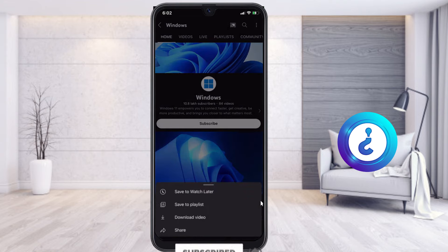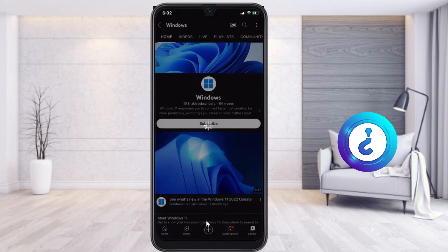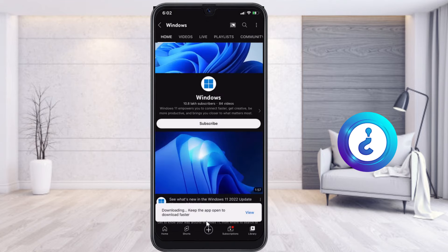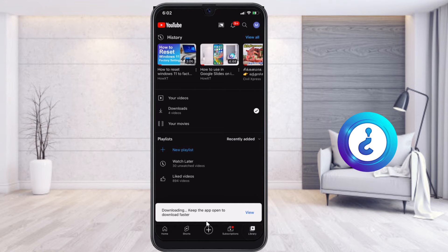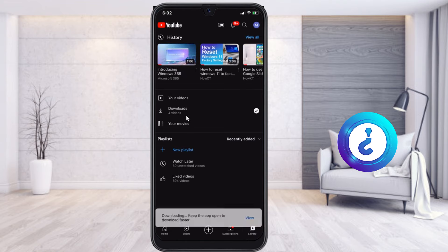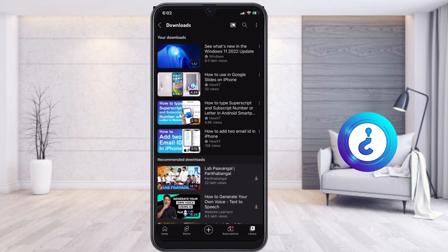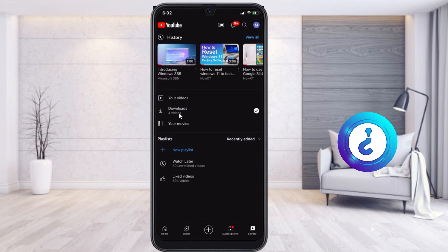I click the download option and select download video. It will automatically ask for the download quality — just click low or high. Once you select, my video will automatically download and be stored in the downloads section. As you can see, I now have a total of four videos in my downloads.